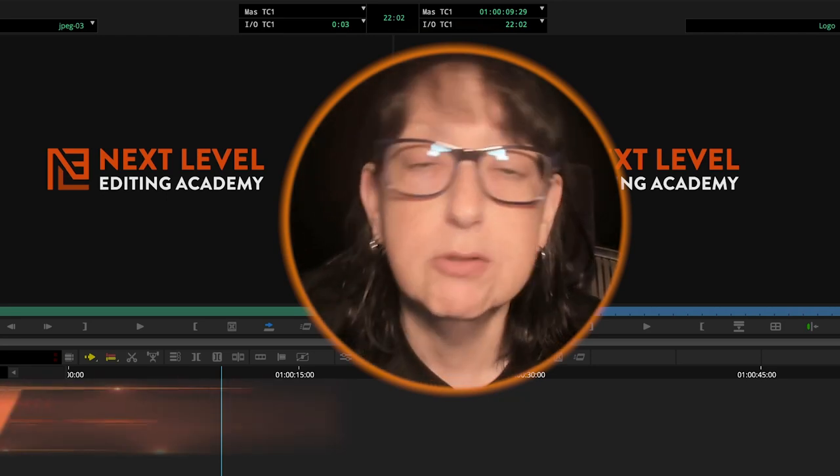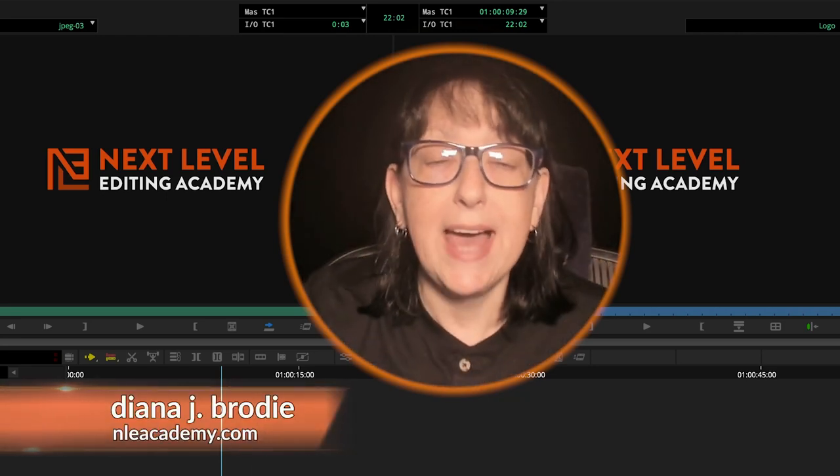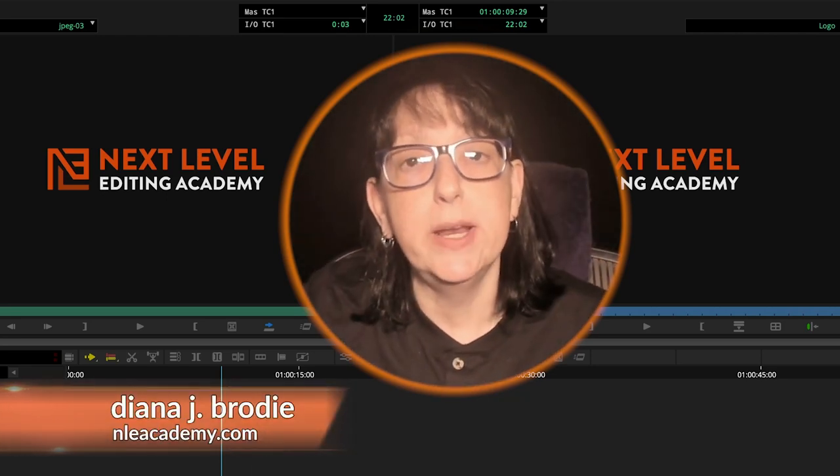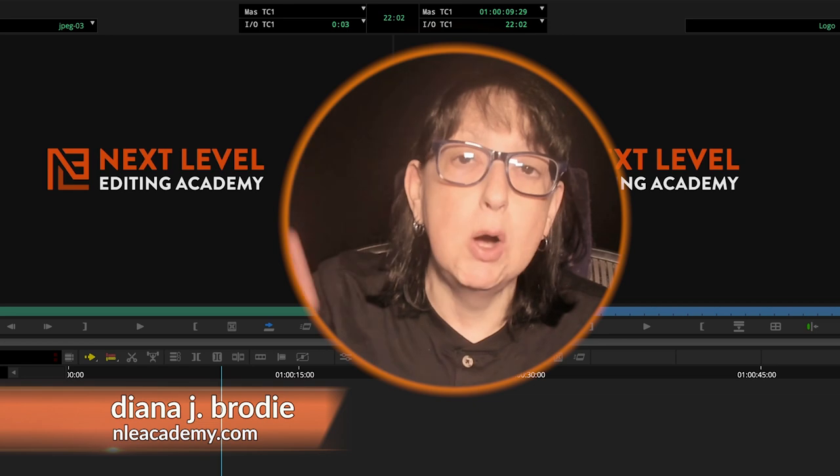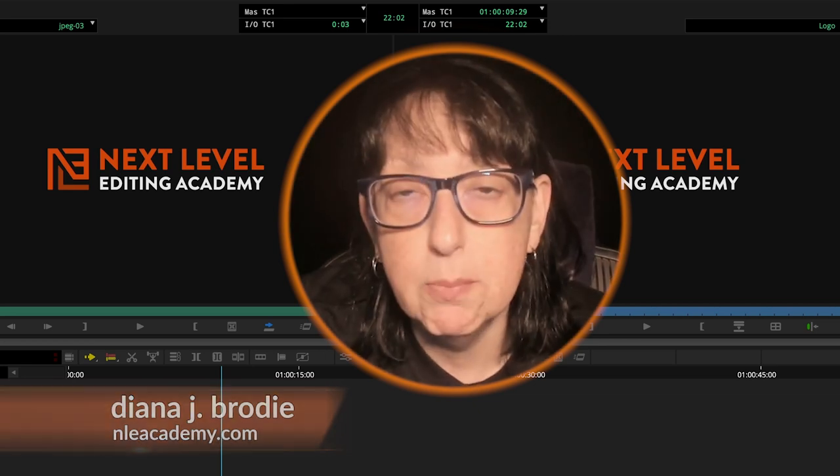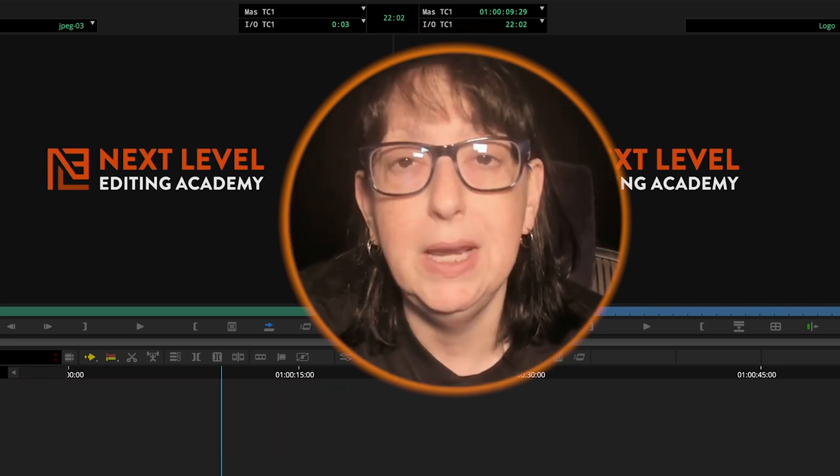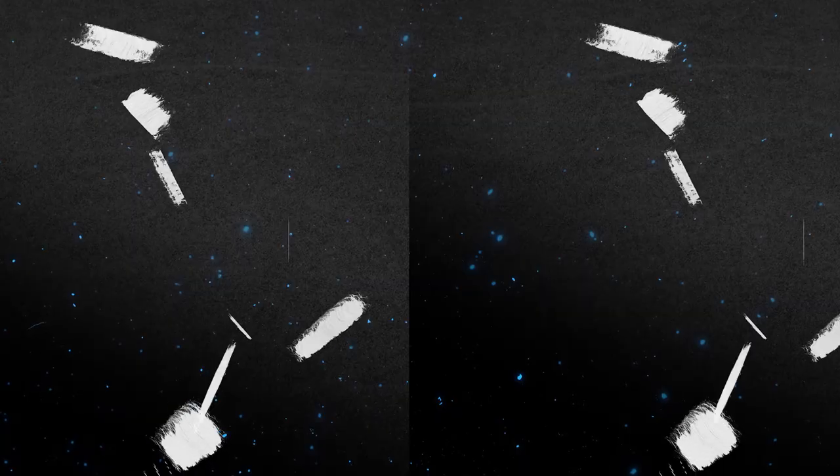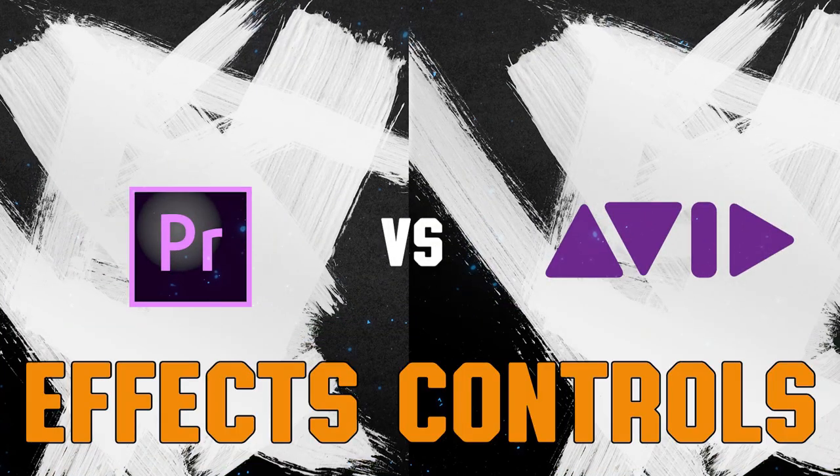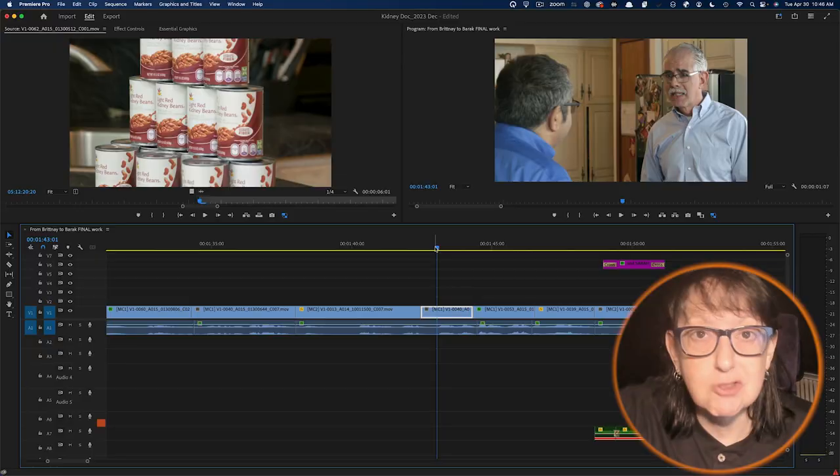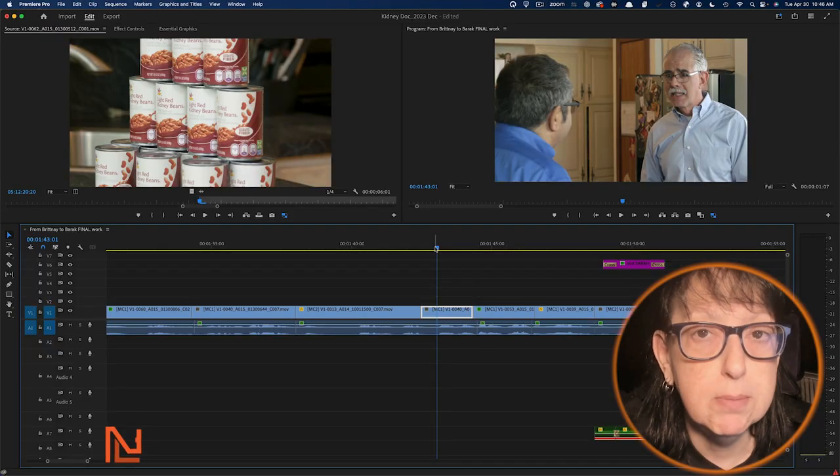Hey, Diana J. Brody here from NLE Academy, and today we're going to compare and contrast the motion tab in Premiere to 3D Warp in Avid.